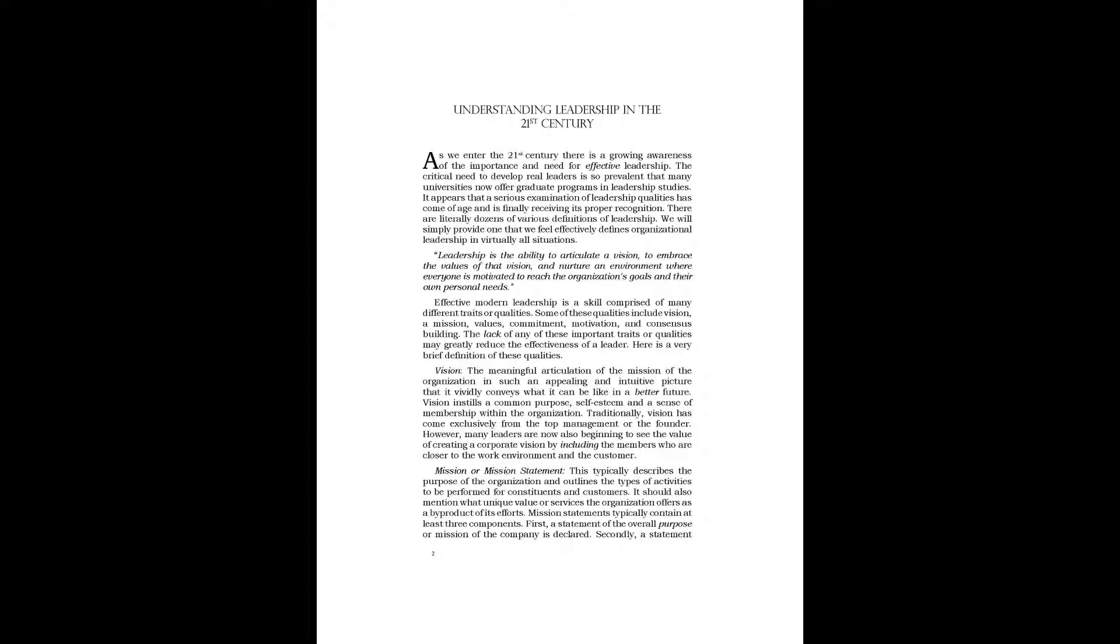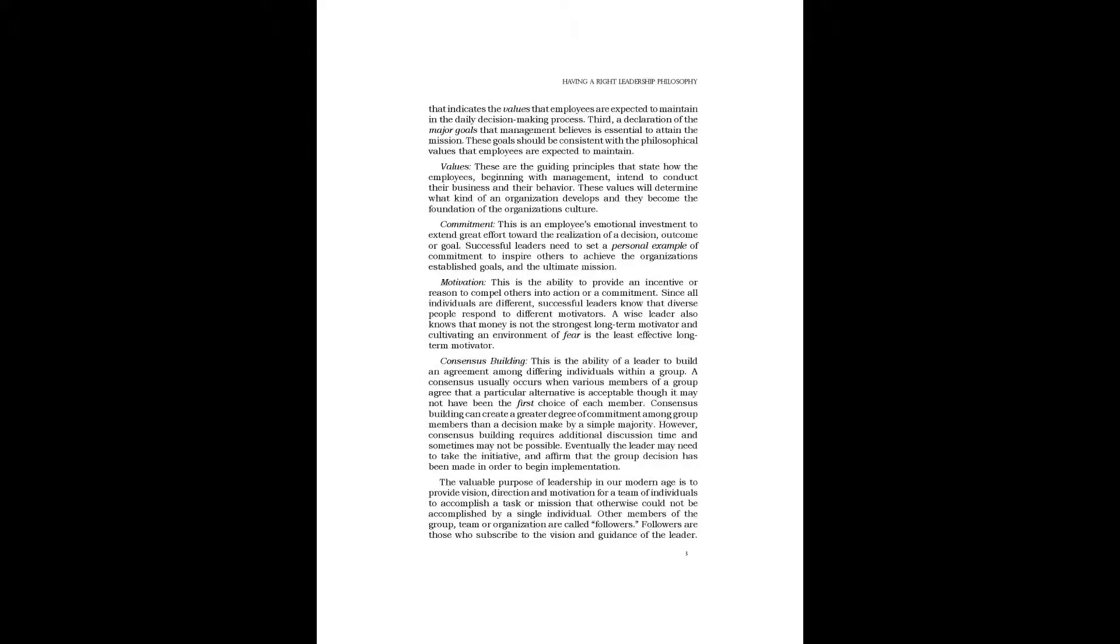First, a statement of the overall purpose or mission of the company is declared. Secondly, a statement that indicates the values that employees are expected to maintain in the daily decision-making process. Third, a declaration of the major goals that management believes is essential to attain the mission. These goals should be consistent with the philosophical values that employees are expected to maintain.